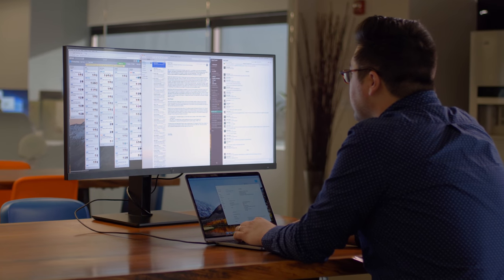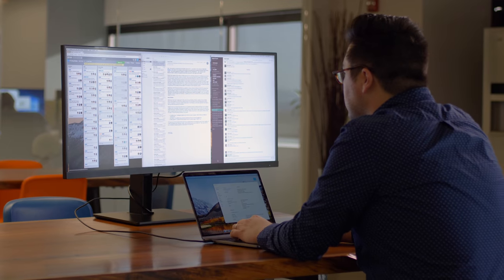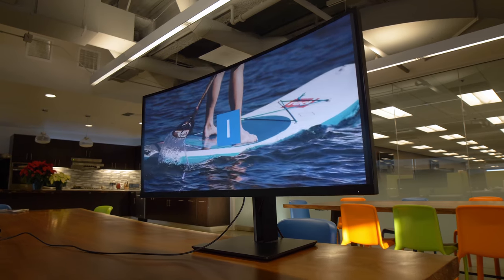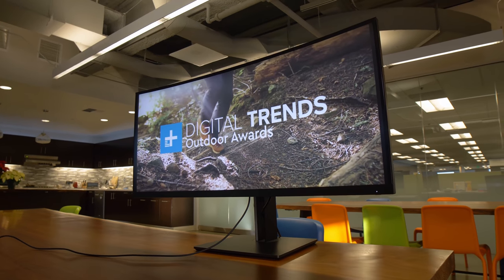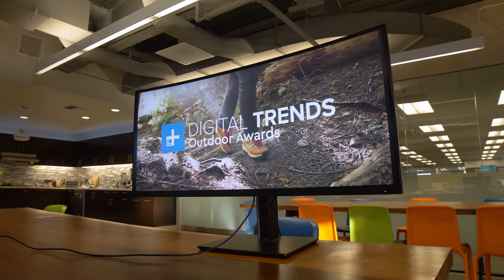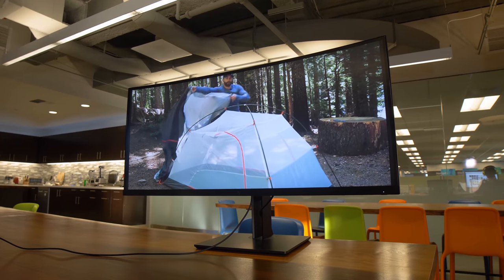Labels like 4k don't really help in describing monitors this wide, but what you need to know is that this is the largest monitor with a resolution this high, coming in at 3840 by 1600.